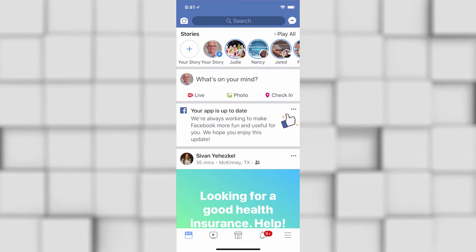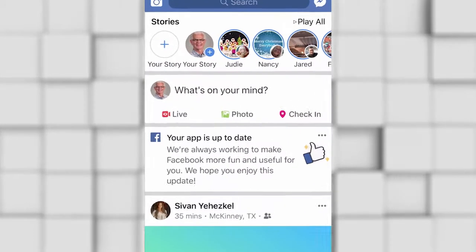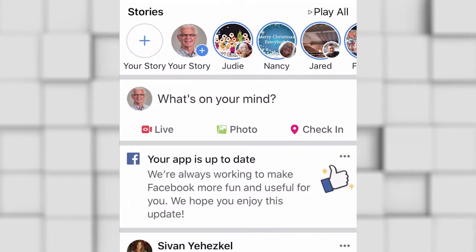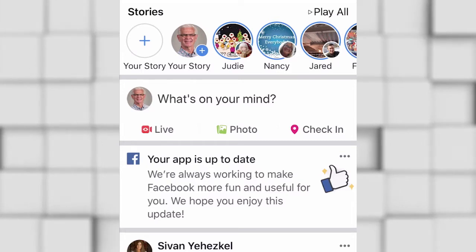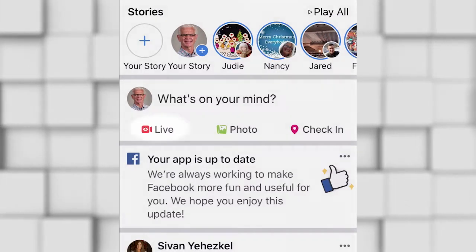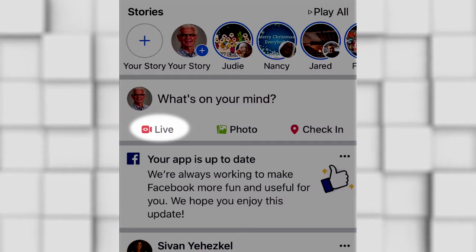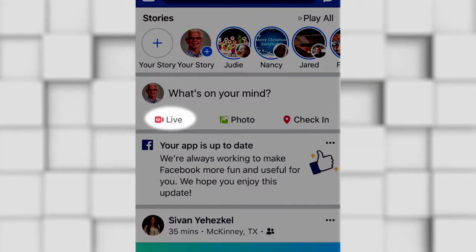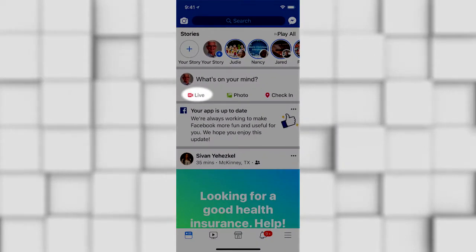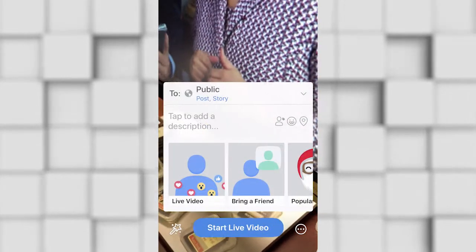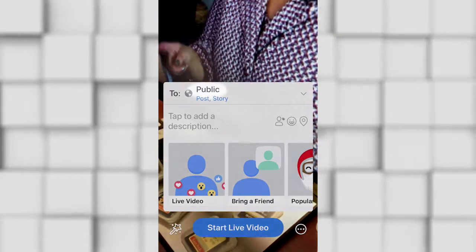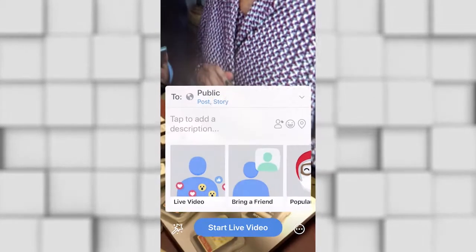Now we are at Facebook. As you can see, you see your profile picture and it says 'What's on your mind?' Right at the very bottom, you'll see a little red icon that says Live. Tap that icon. It will ask to access your camera — say Yes. You want it to have access to your camera and your microphone.